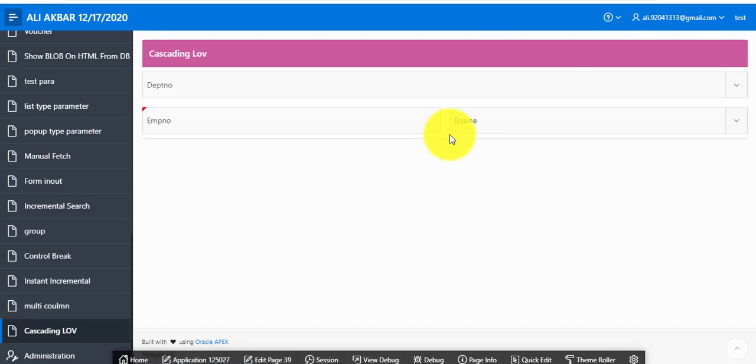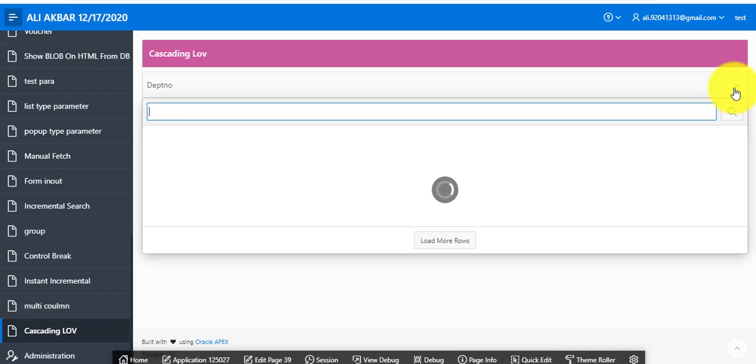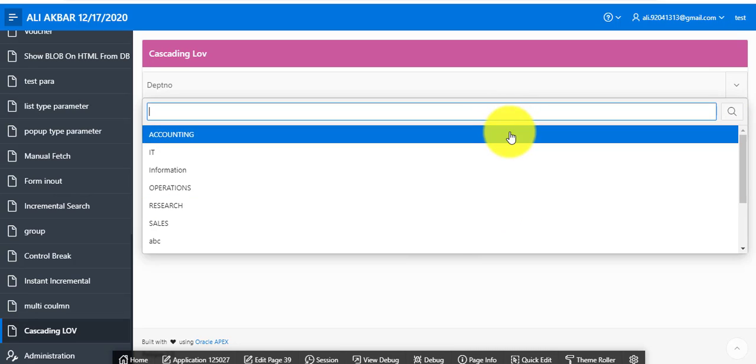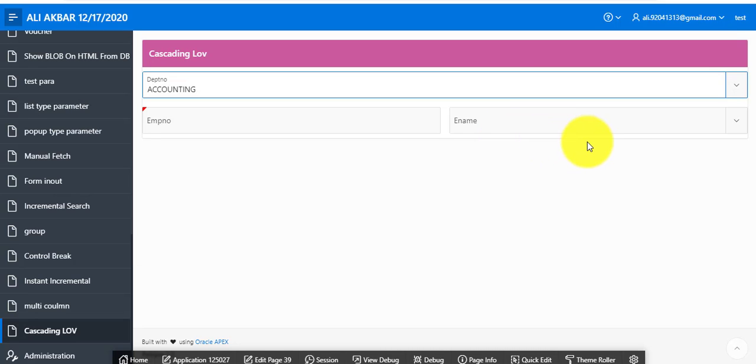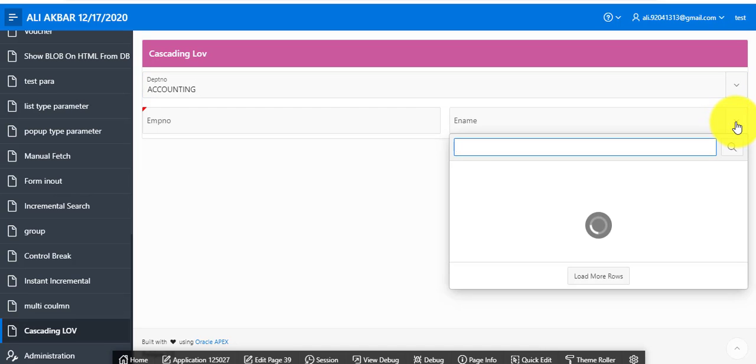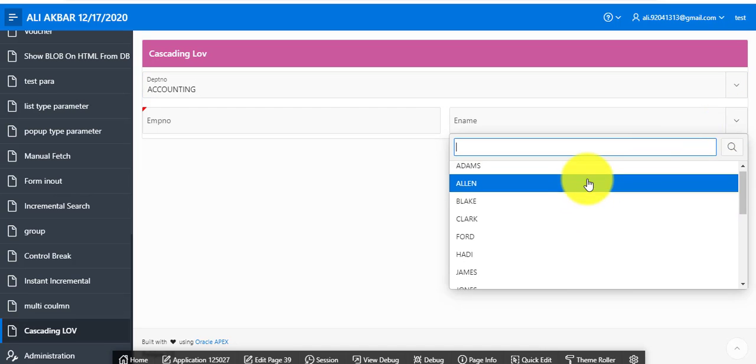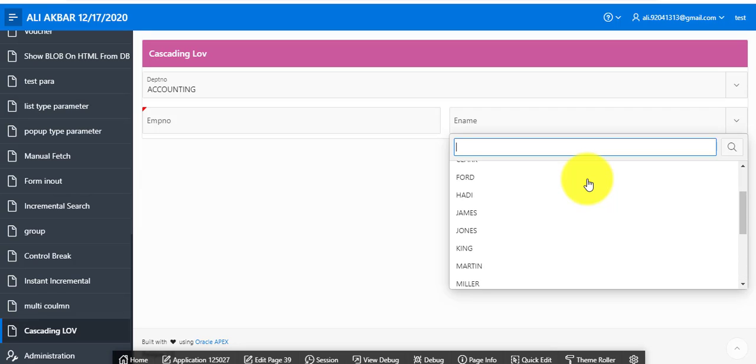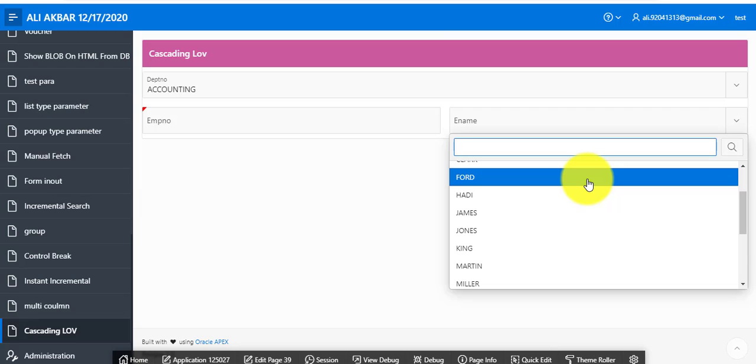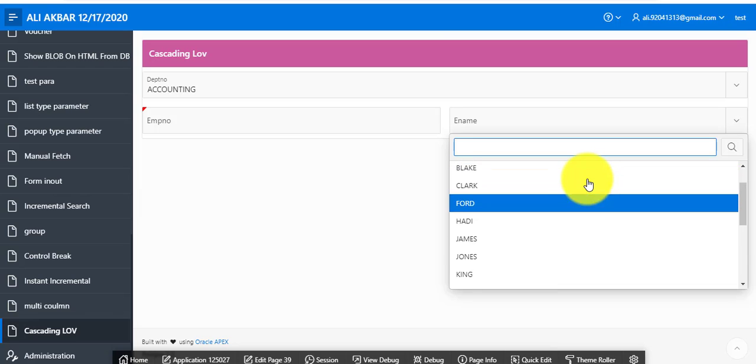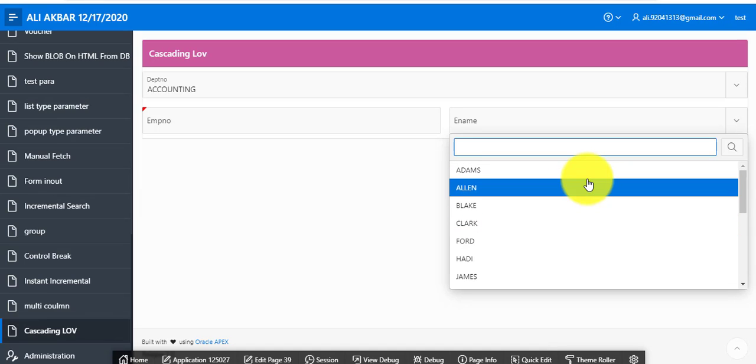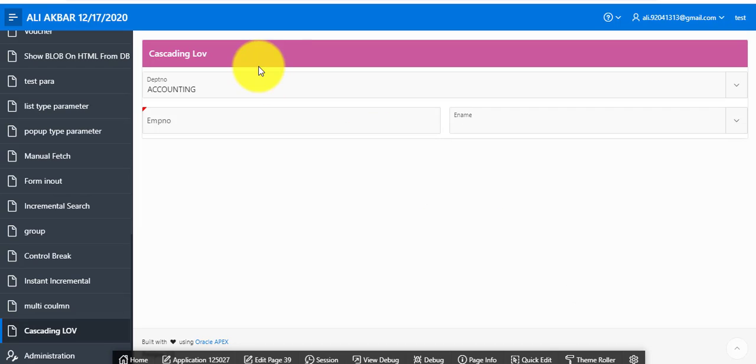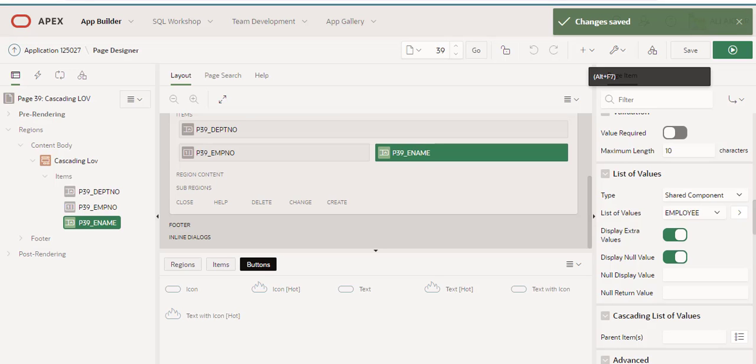Click on department, showing all departments, accounting. This is showing all employees from emp table. Instead, this should show only accounting department employees in this page item. So for this we are creating one step.